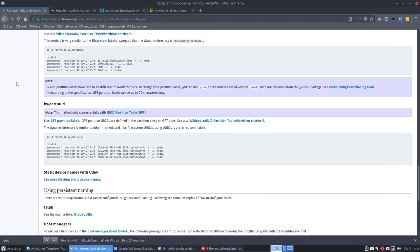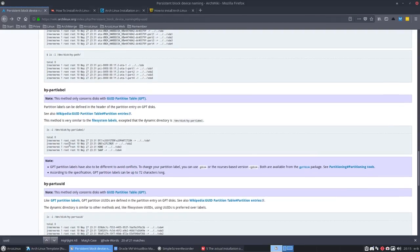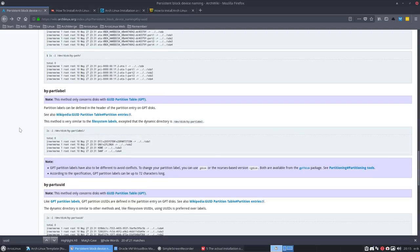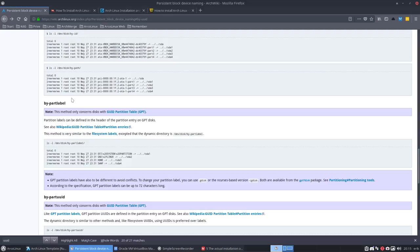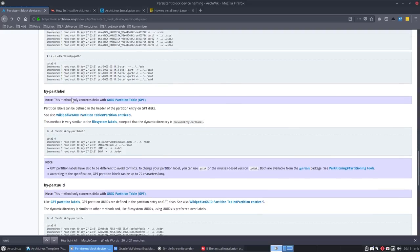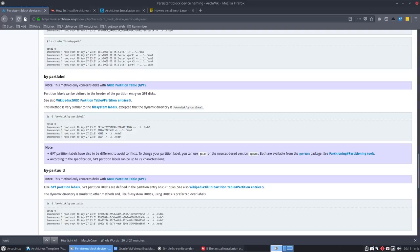You can also identify it by label, like here, and you can define it by disk ID and so on. So there are different ways to identify the hard disk: by partition, by name, by UUID, by label, etc.